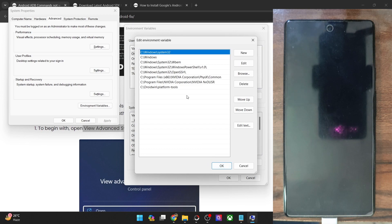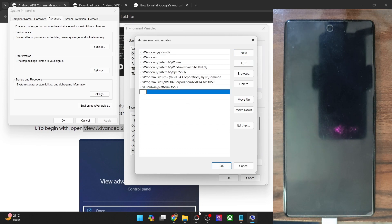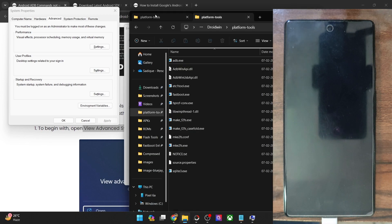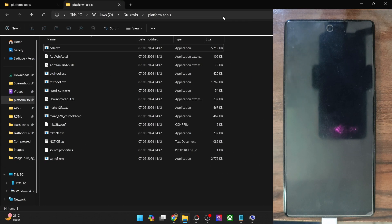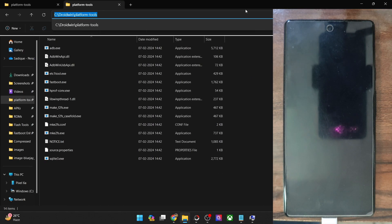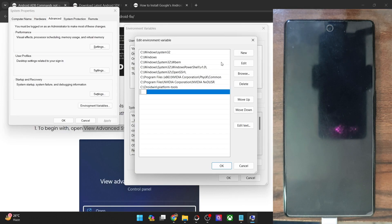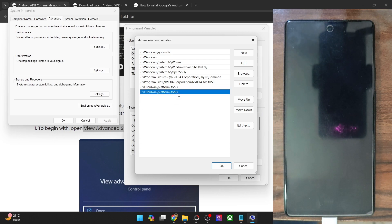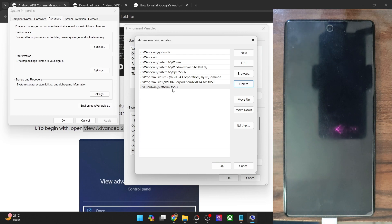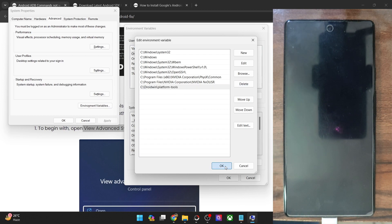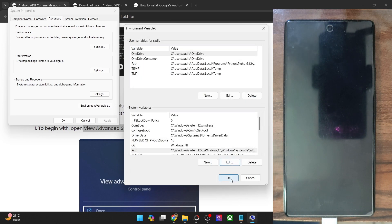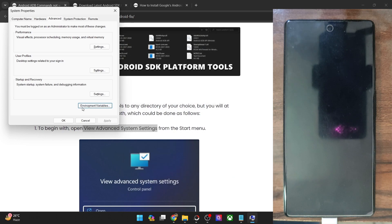From here, click New and copy the path directory of the platform tools, then paste the directory and hit OK. In my case I've already done that — as you can see, this is the directory. Once that is done, hit OK, hit OK again, and click OK once more. Now verify if you are able to execute ADB commands.